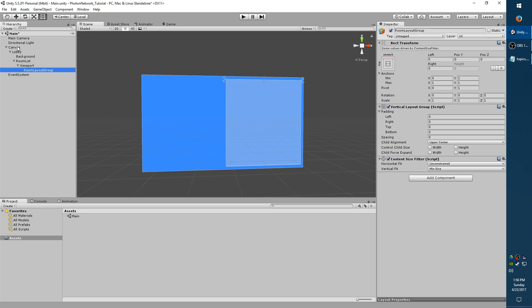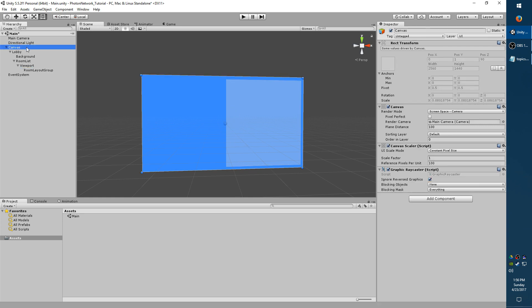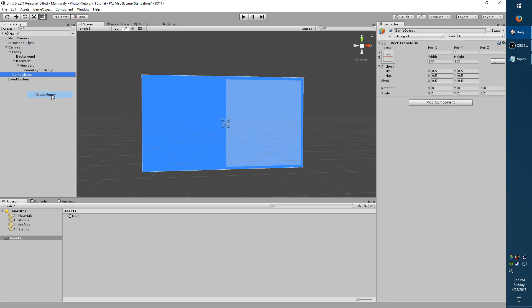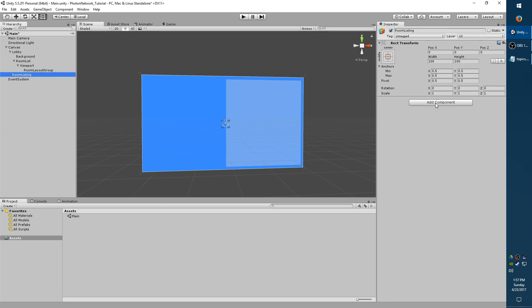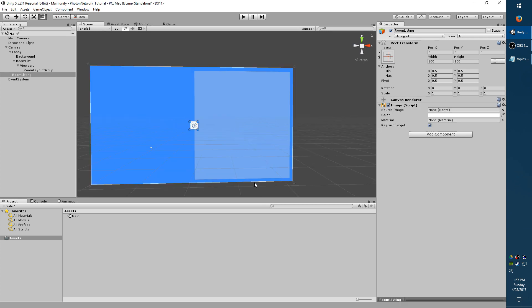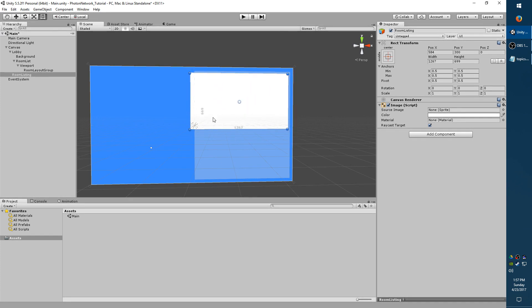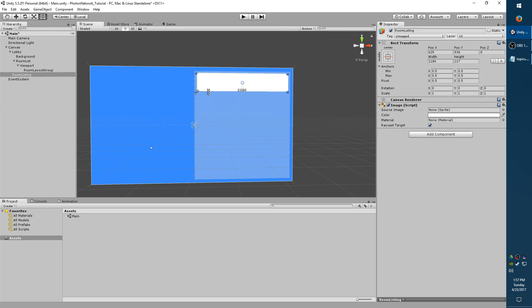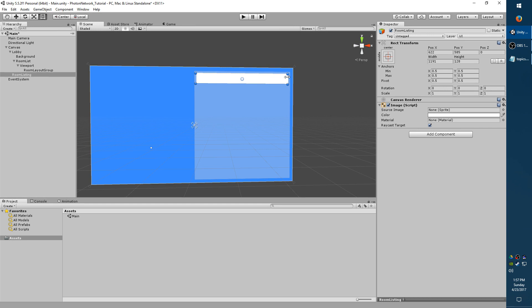Now we just need to make something that will go inside this list here. So select Canvas again, right click, and create empty. Let's call this Room Listing. Go to Components, add an Image Component. This is going to be the background for your Room Listing button. So you want to resize it to fit inside our Room List here. And since I'm going to have these stacking vertically, I want it to be about the full width, but just not as long as the complete height because we're going to have multiple of these.